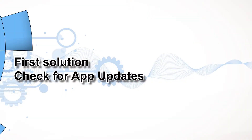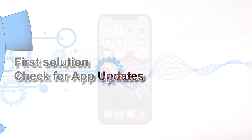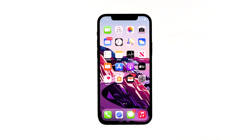First solution: check for app updates. This step should be done first, as there might be an update that will fix the email setup error on your iPhone. Both app updates and software updates are essential for your phone to work properly and more efficiently. They contain necessary improvements and fixes to reported errors. Here's how to check for app updates.